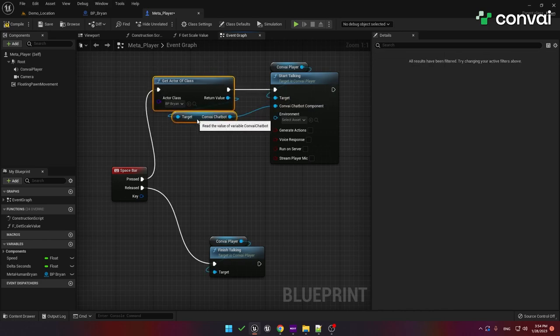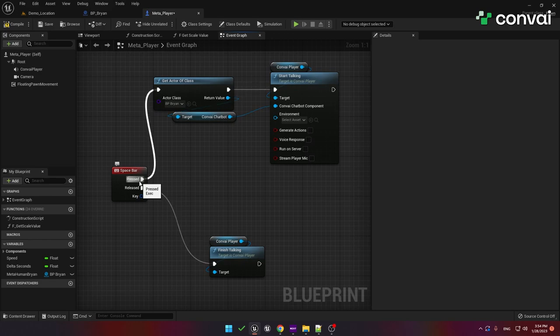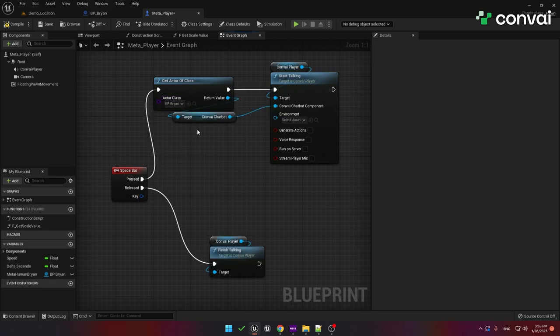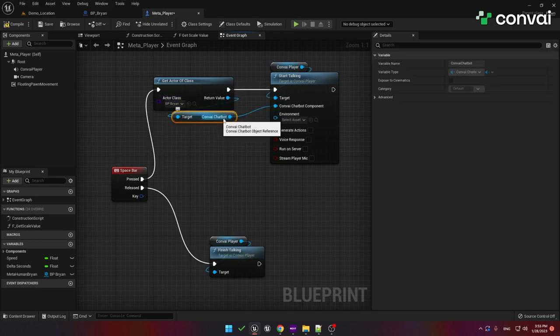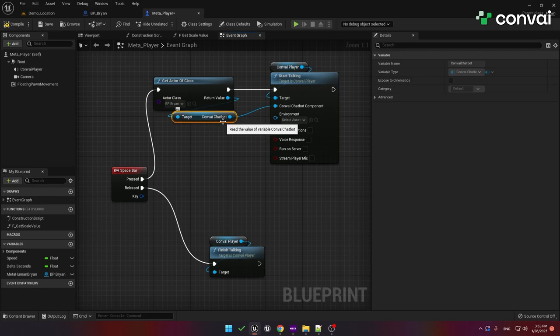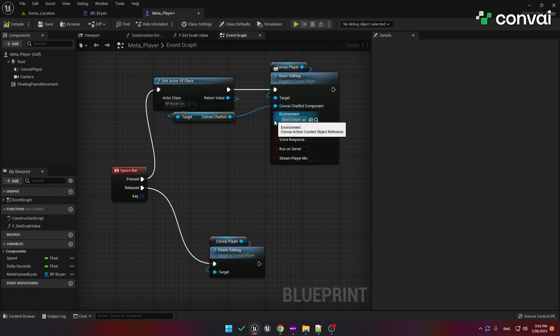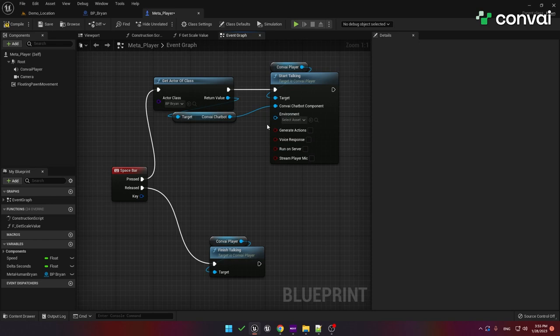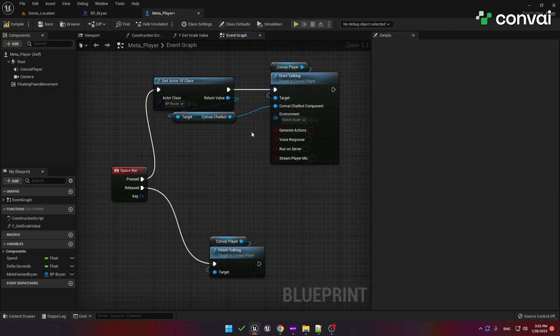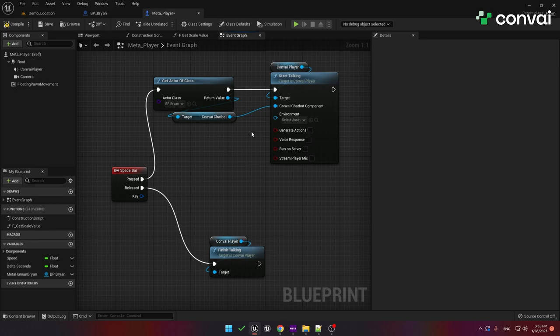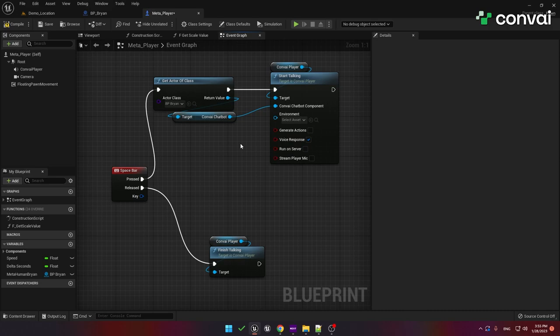So to summarize, when the spacebar is pressed, we'll get the metahuman blueprint and return the convey chatbot component, which will be connected to the start talking component. We'll cover the environment parameter in a later tutorial. But for now, just note that the environment and generate actions inputs are related to the action API. The action API allows you to control characters actions, such as asking them to go to a table, retrieve an object or something like that. We'll cover this in a later tutorial. We also have the voice response parameter. This allows us to hear a voice instead of just receiving text. So make sure to enable this if you want to hear voice output.